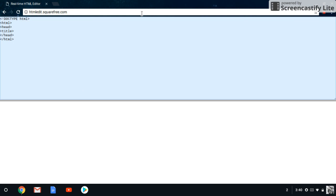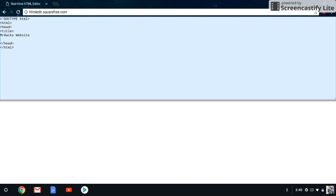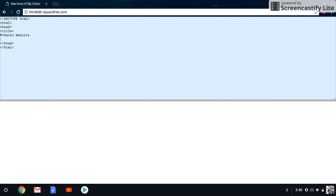The title will be the title of the tab in your browser. So if you're using a real programming editor like Notepad++, this would show on your tab. For our title, we're going to put 'Mr. Hacks website', and we're going to end that with forward slash title.